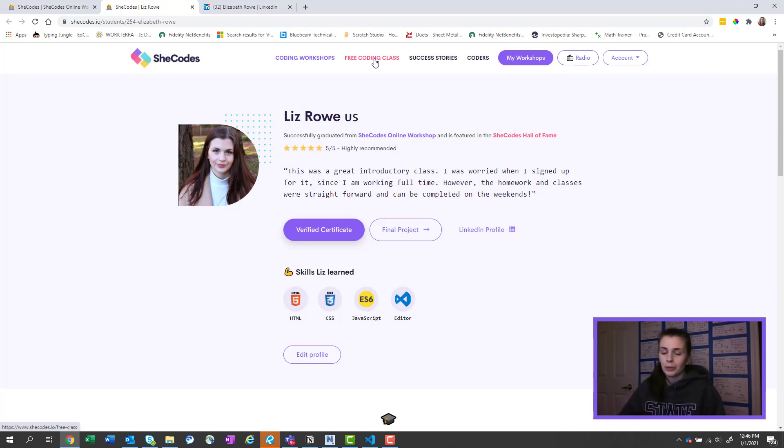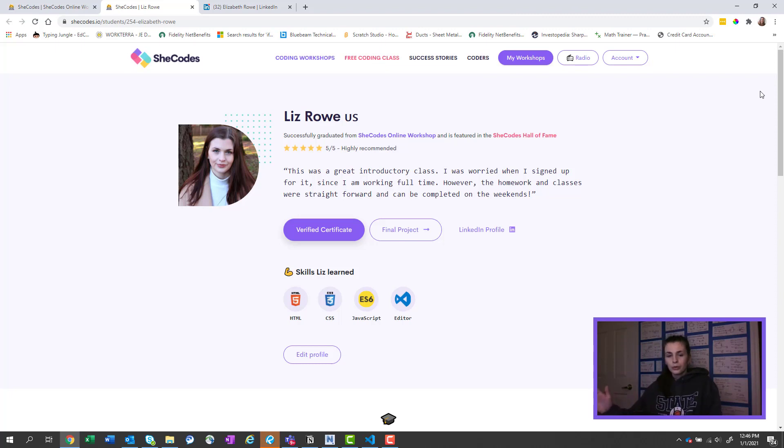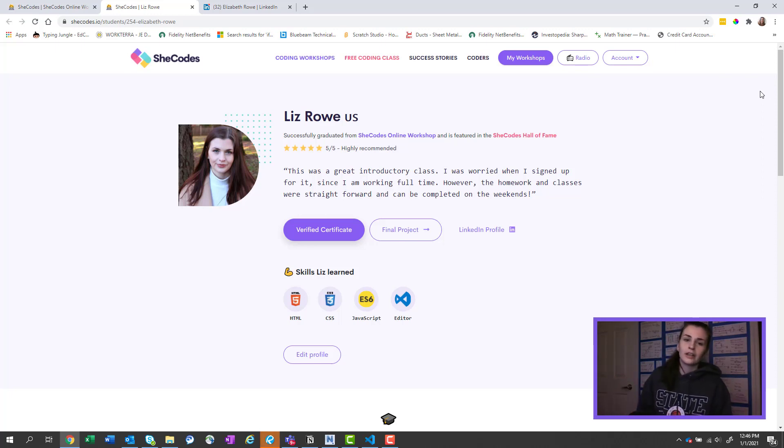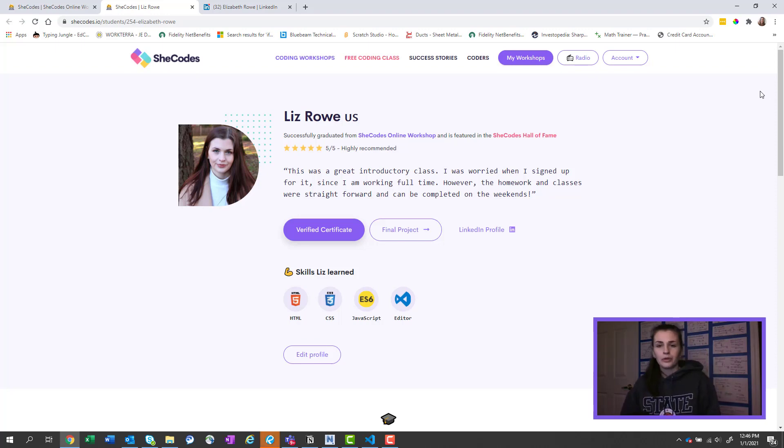But I hope you guys enjoyed my review on SheCodes, and it's totally not a scam. And I saw it all over the internet and I finally did it, and I'm very happy that I did. So I hope you guys enjoyed, and let me know if you have any other detailed questions. Thank you.